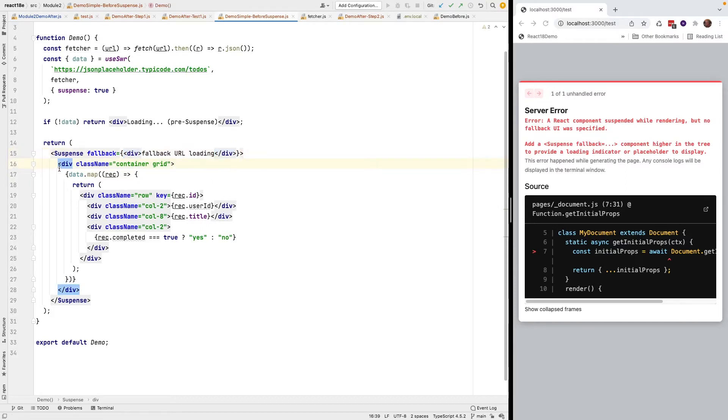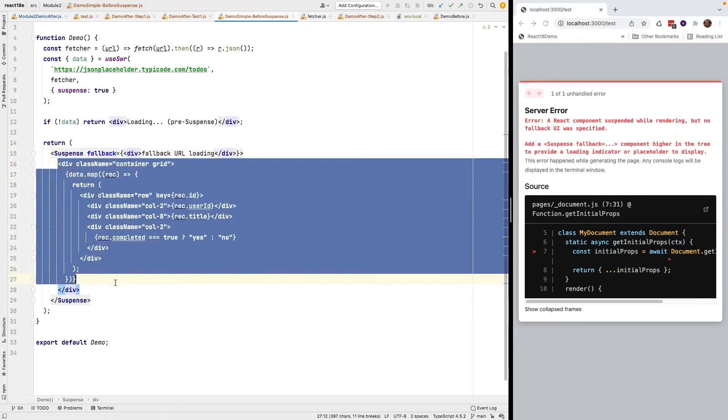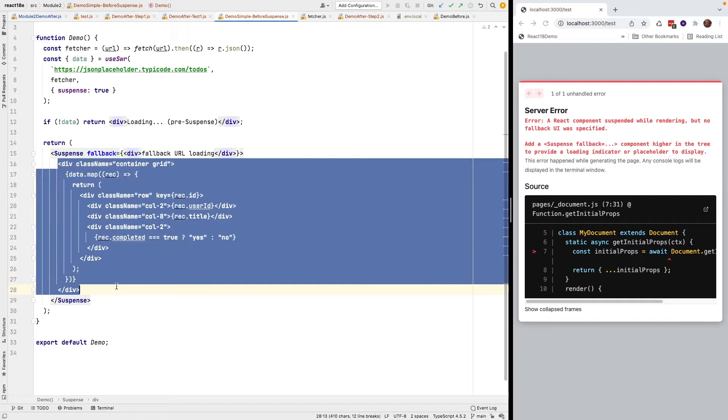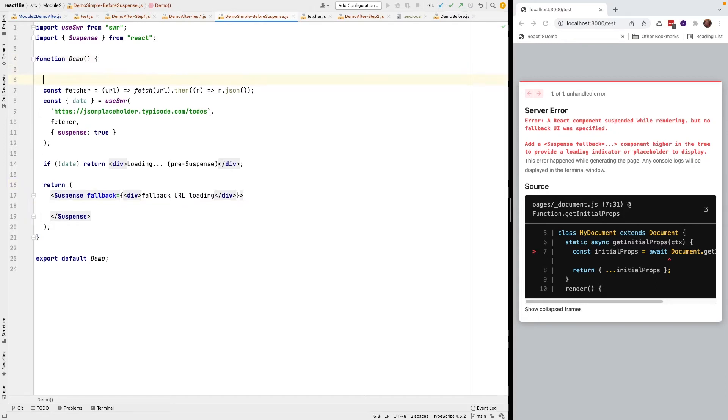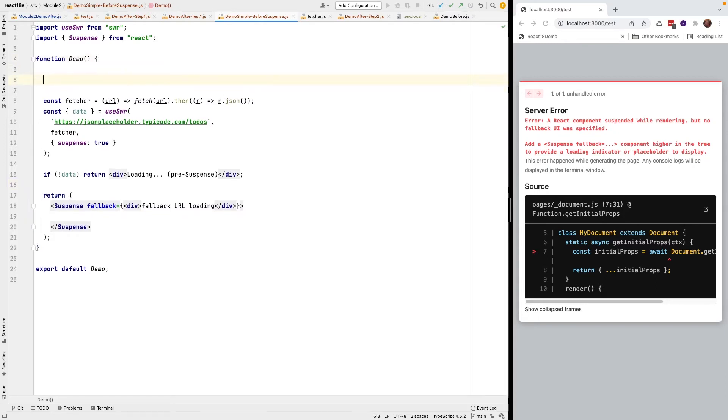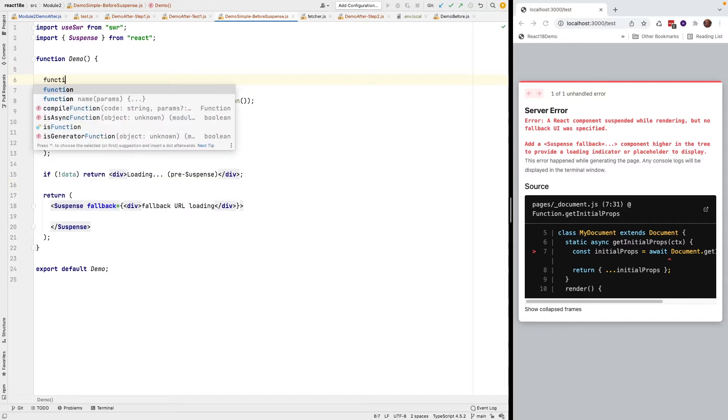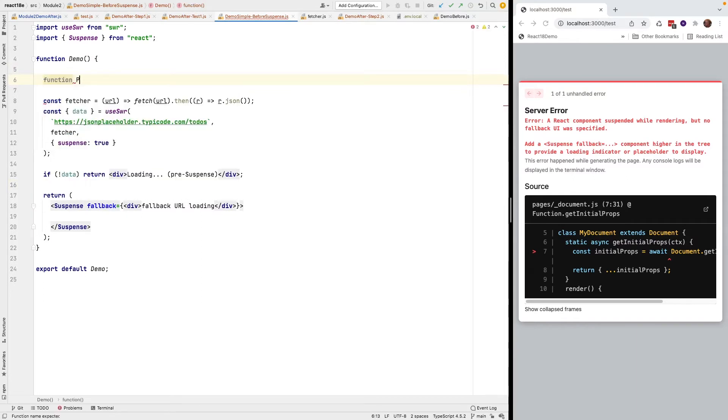I'm going to extract this JSX right here. I'm going to control extract and I am going to put it right below my component declaration. I'm going to call it function process and render.